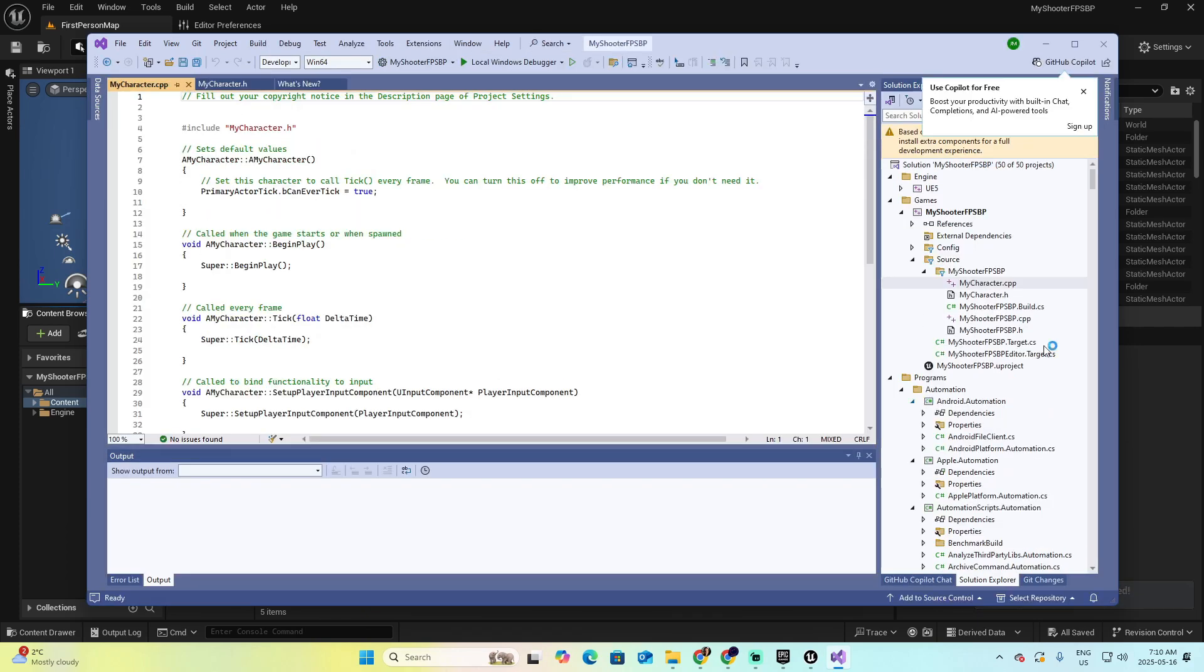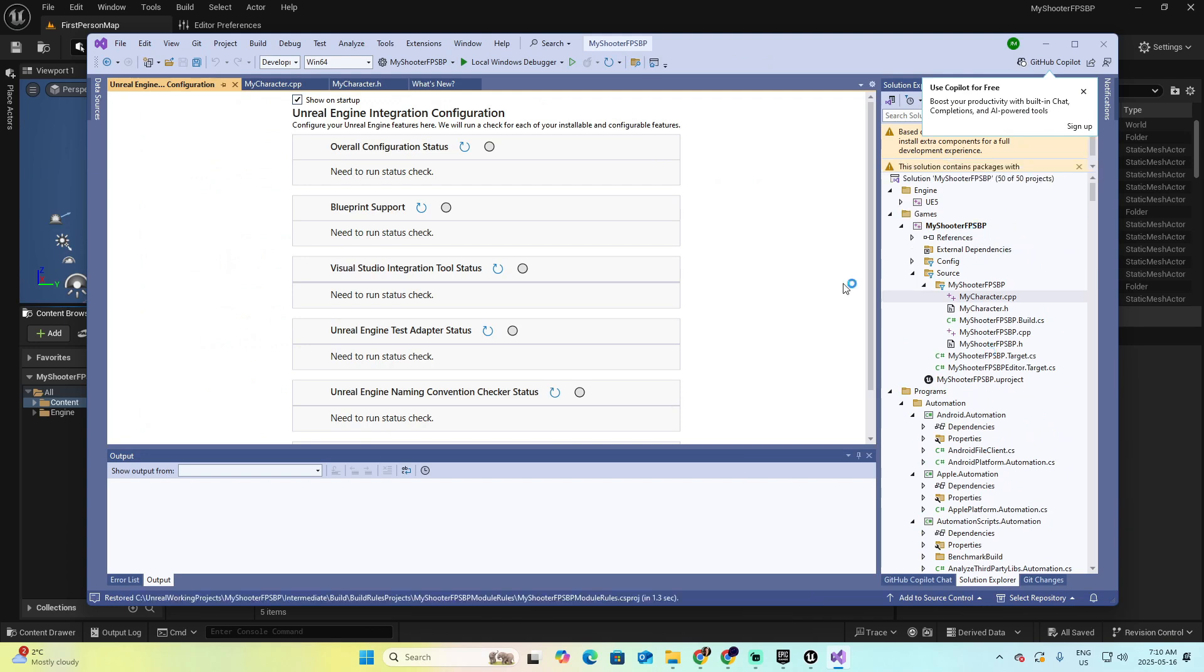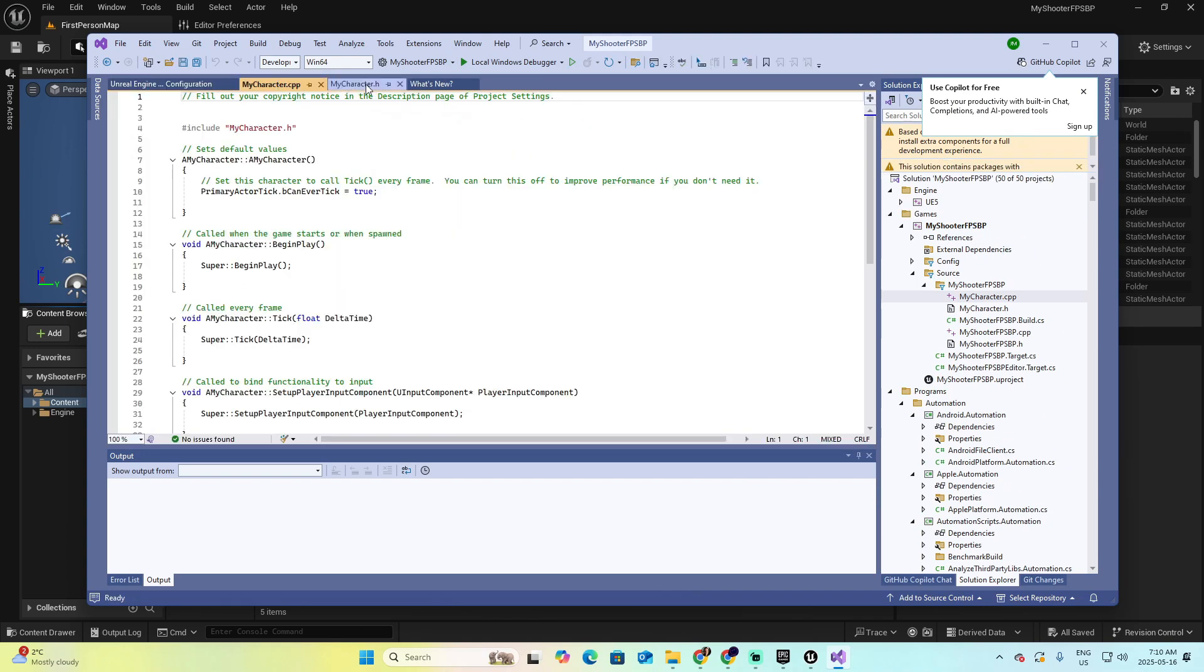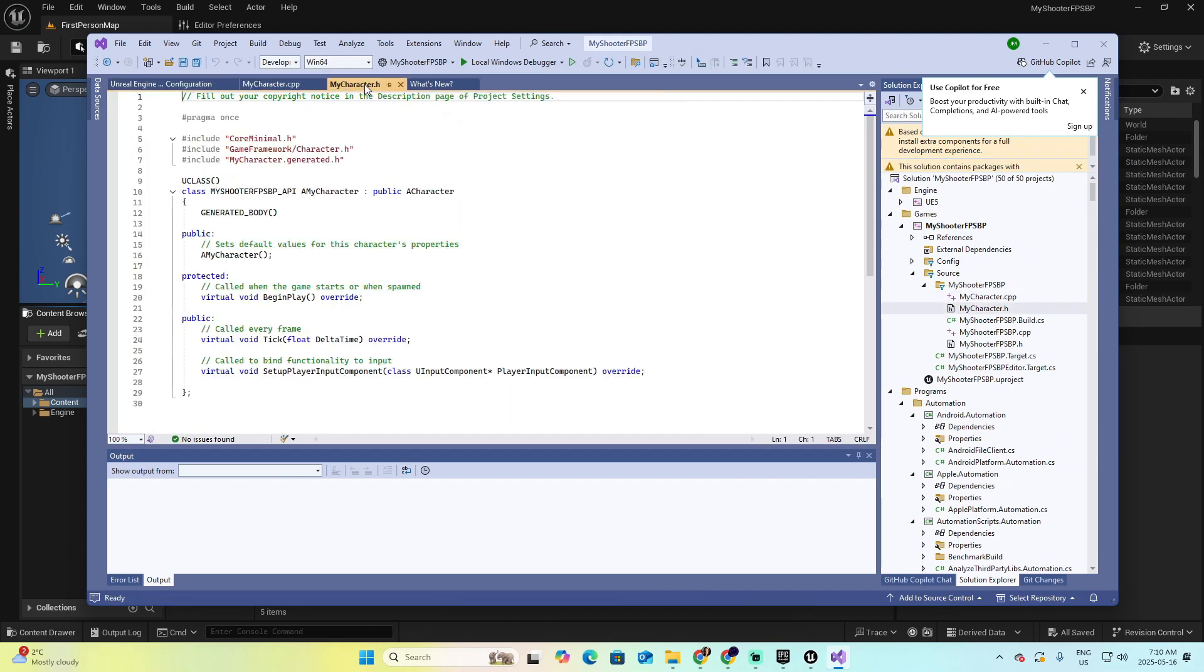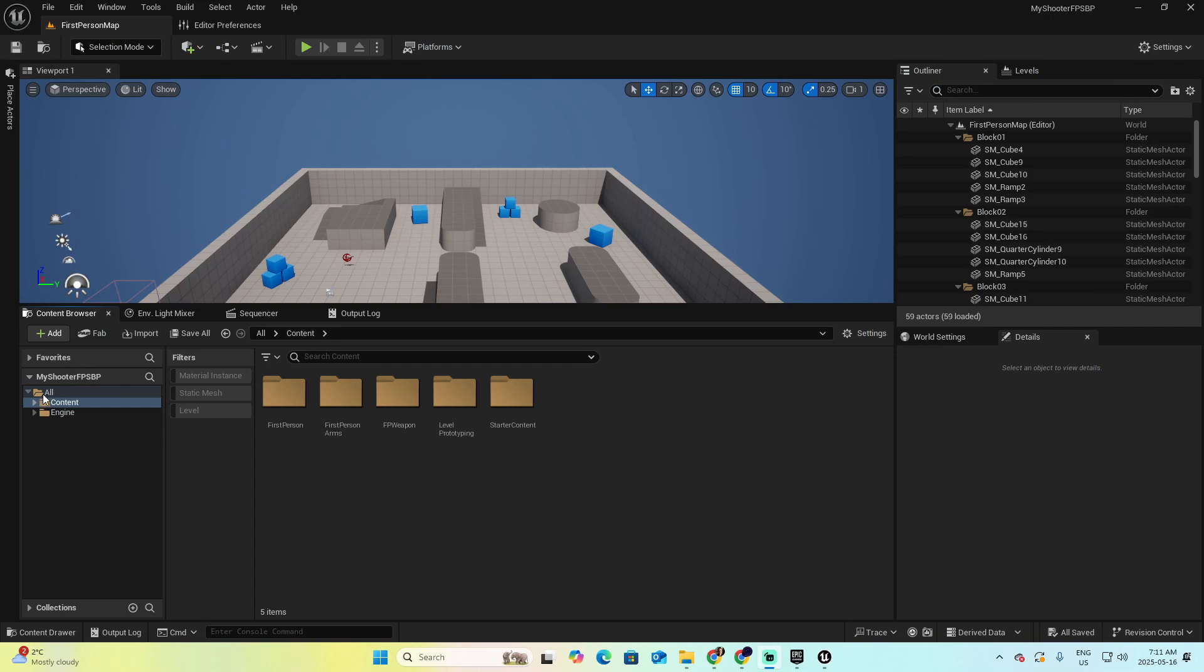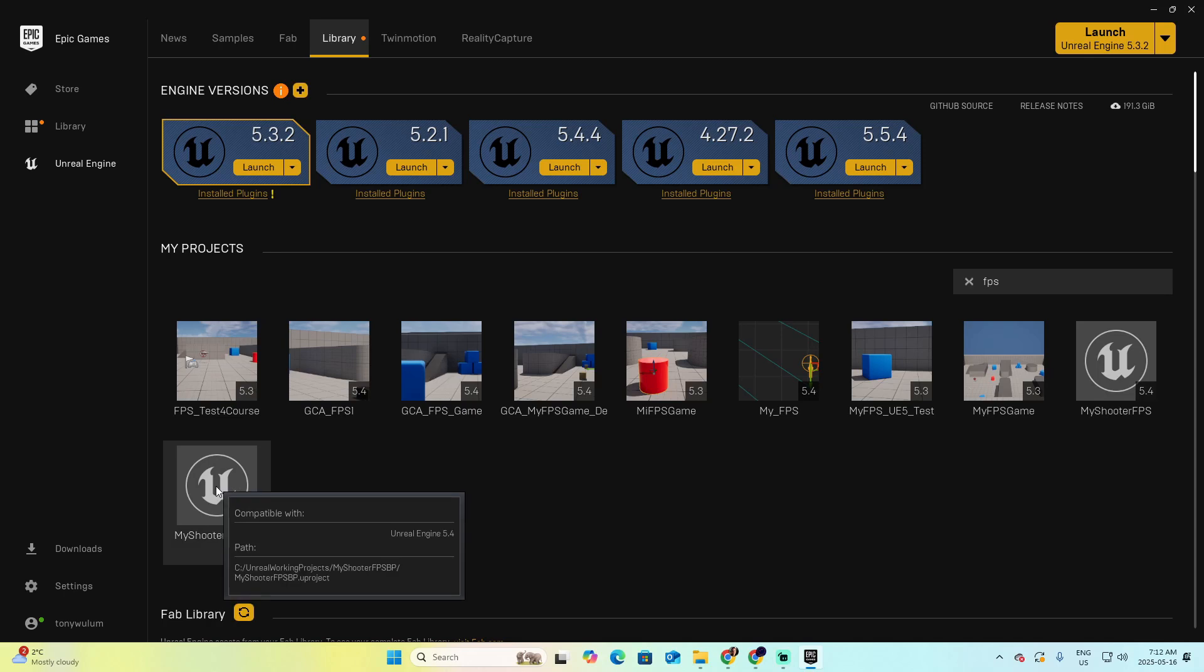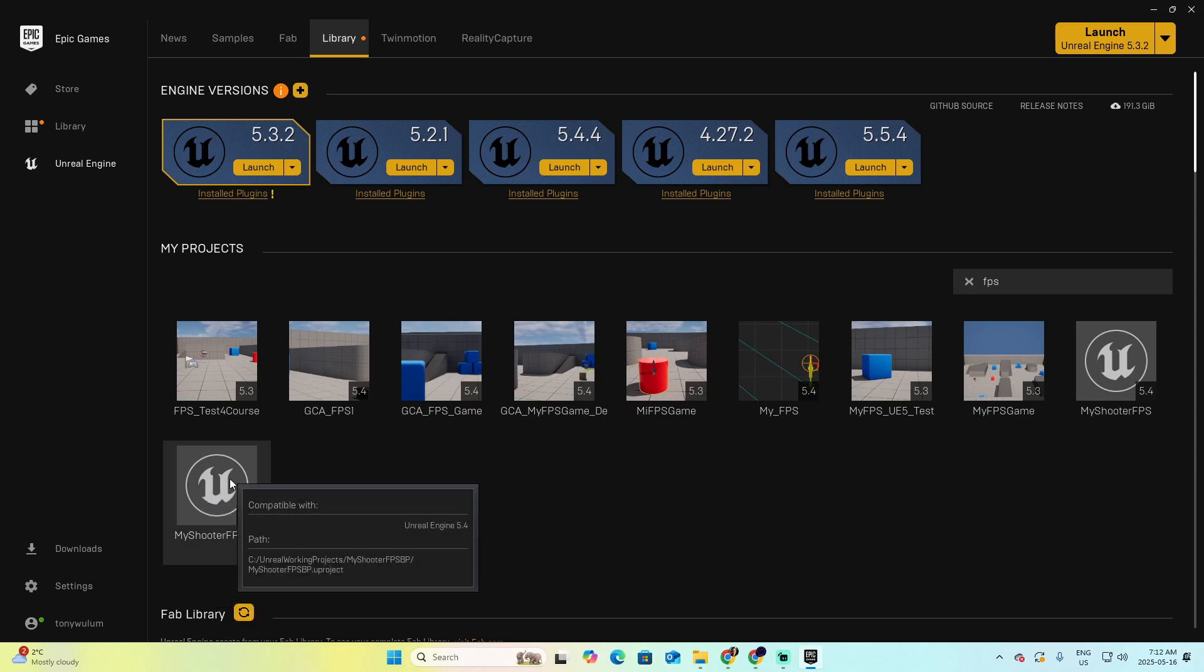As we saw a moment ago with the other project, we have the structure here, and now I have my character class ready to be coded by me. Now I can close this, but you can see that we still don't have the C++ libraries here. For that, close the project, look for the project again in the library on the Epic Game Launcher, which is this one, my shooter FPSBP, and now open it again.